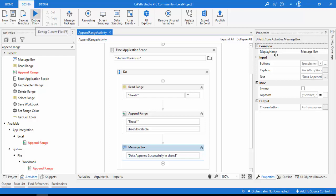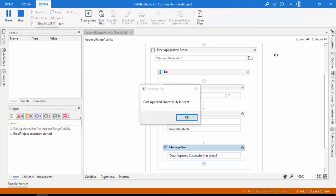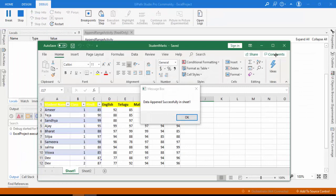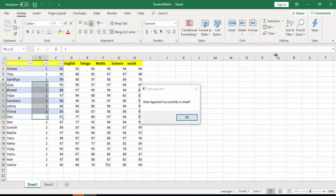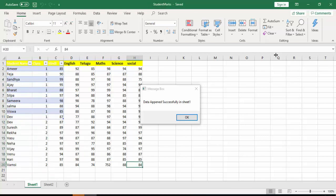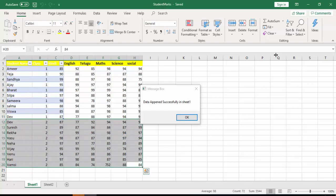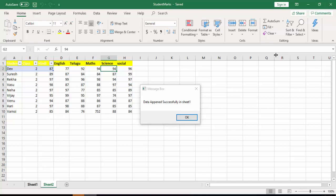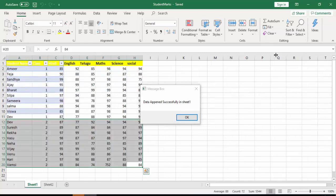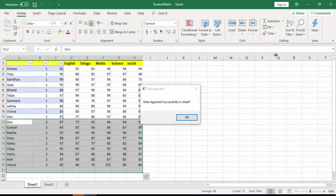Let me run the bot. Execution has started. You can see the Excel file opens — Sheet 1 previously had up to 10 rows, and now you can see additional rows appended below: the first class data followed by the second class data from Sheet 2. The same data visible in Sheet 2 is now appended in Sheet 1. The message box shows 'Data appended successfully in Sheet 1.' Click OK.